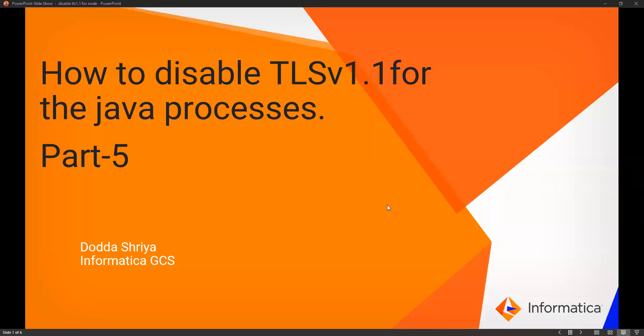Hello everyone. Welcome to the TLS series part 5. I am Shriya from Informatica GCS. In this video, we will see how to disable TLS 1.1 for the Java processes. Let's get started.